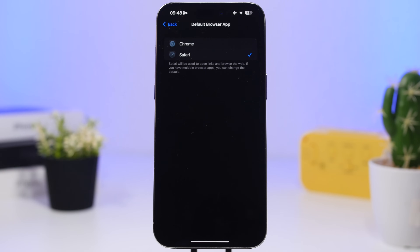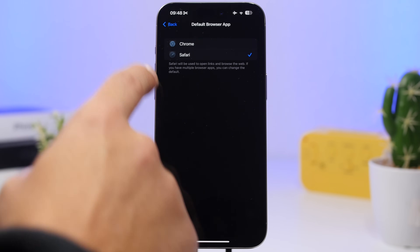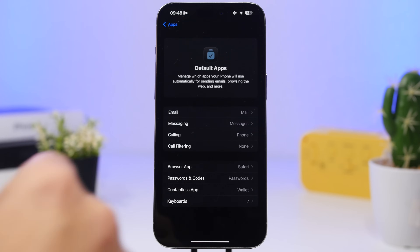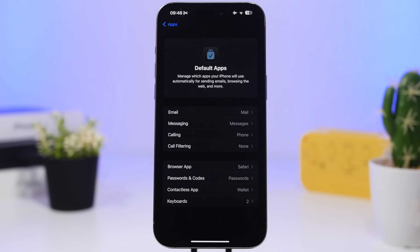Whenever you go here you will see a full list of apps installed on your iPhone that you can change the default for. In my opinion this is one of the most useful features that Apple has added to the new iOS 18.2.